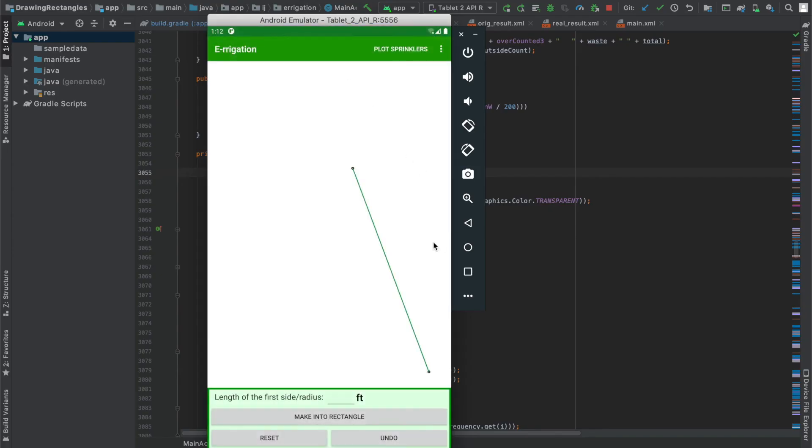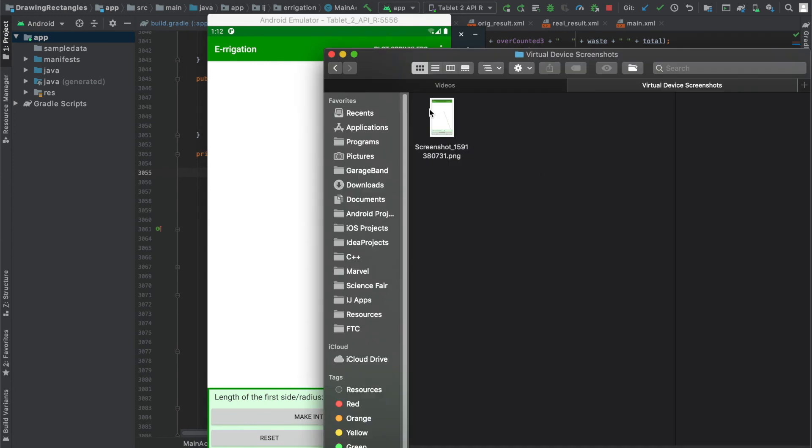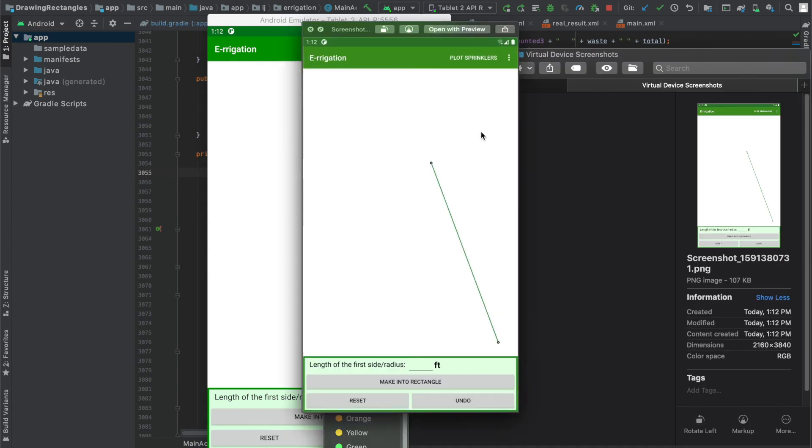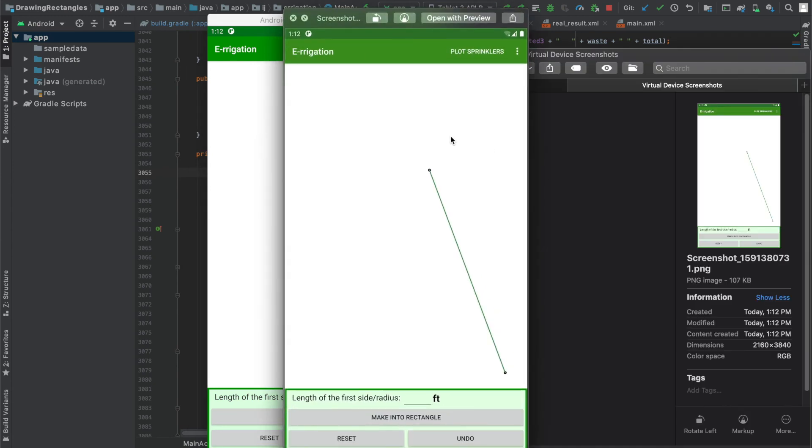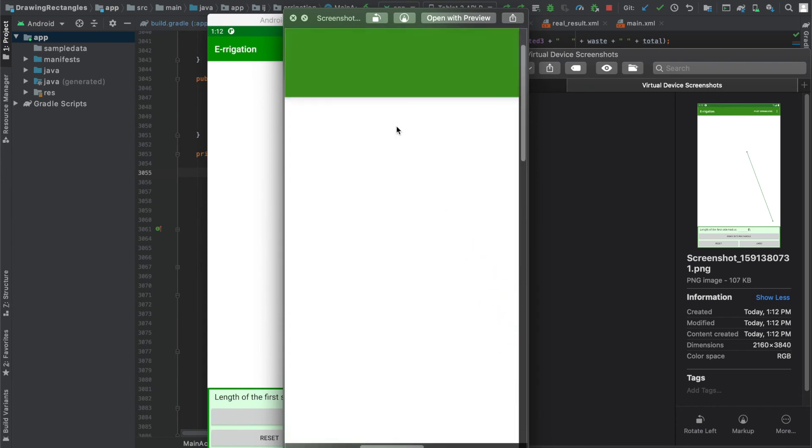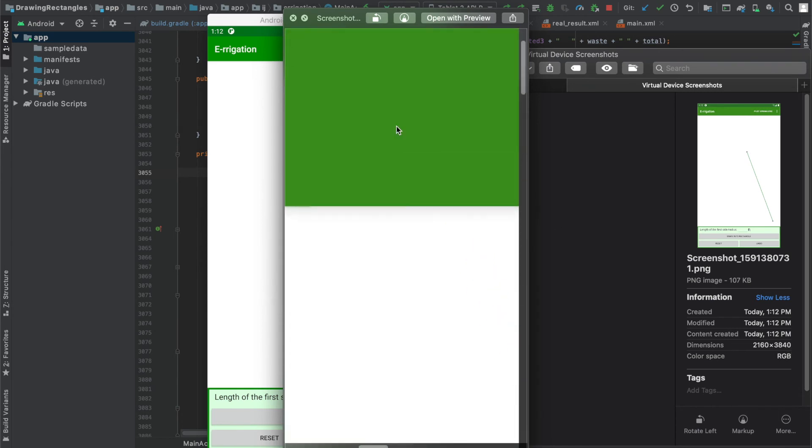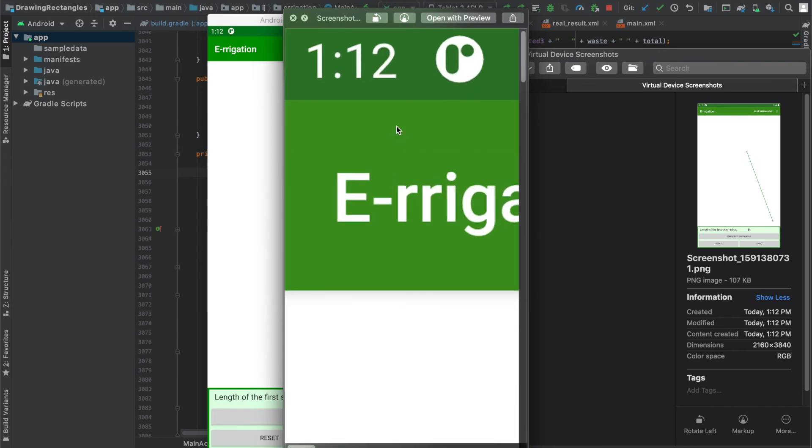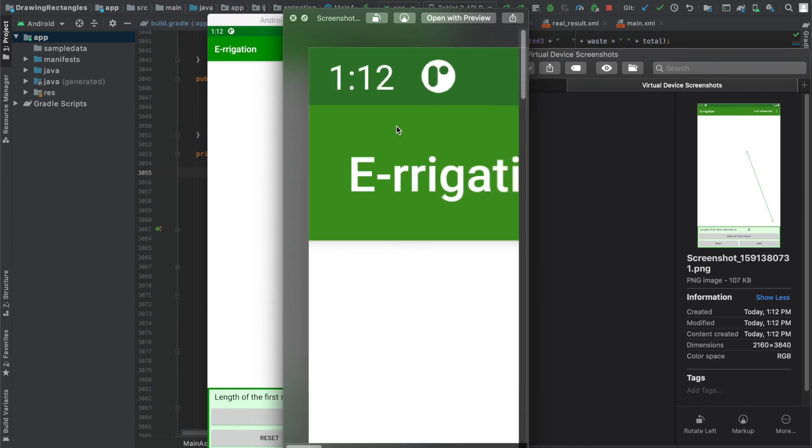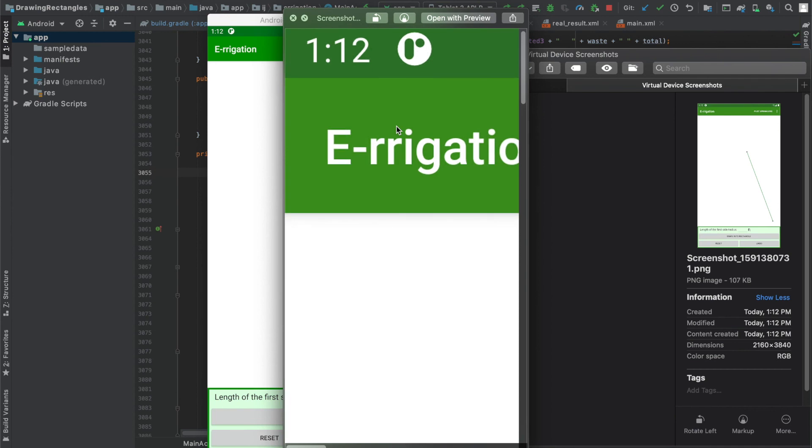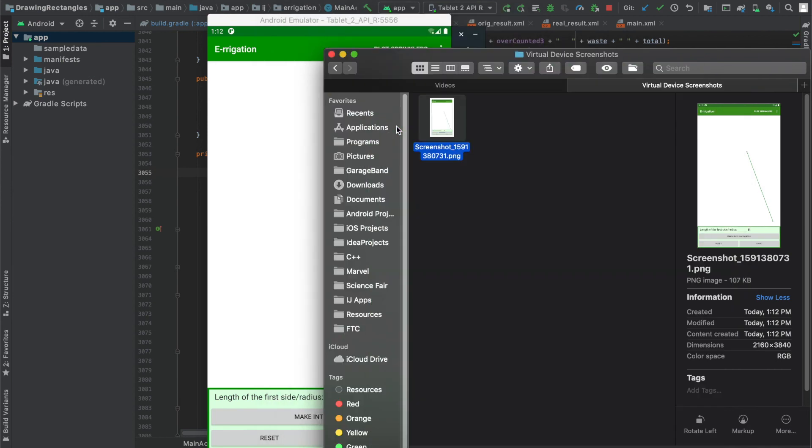I can also take a screenshot and then if I open it up over here in finder and show it to you you can see that the dimensions are 2160 by 3840 and indeed if I do zoom in you can see that it's pretty high quality because we specified our custom dimensions for the device.